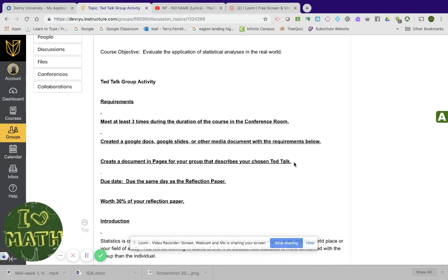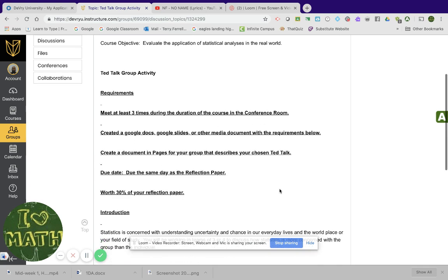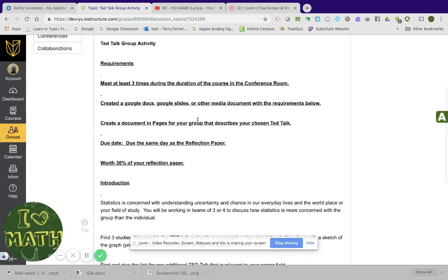You're going to create a Google Docs, Google Slides, or other media document with the requirements below. And we'll read that. And you're going to create this as a team. And I'll show you how to do that.